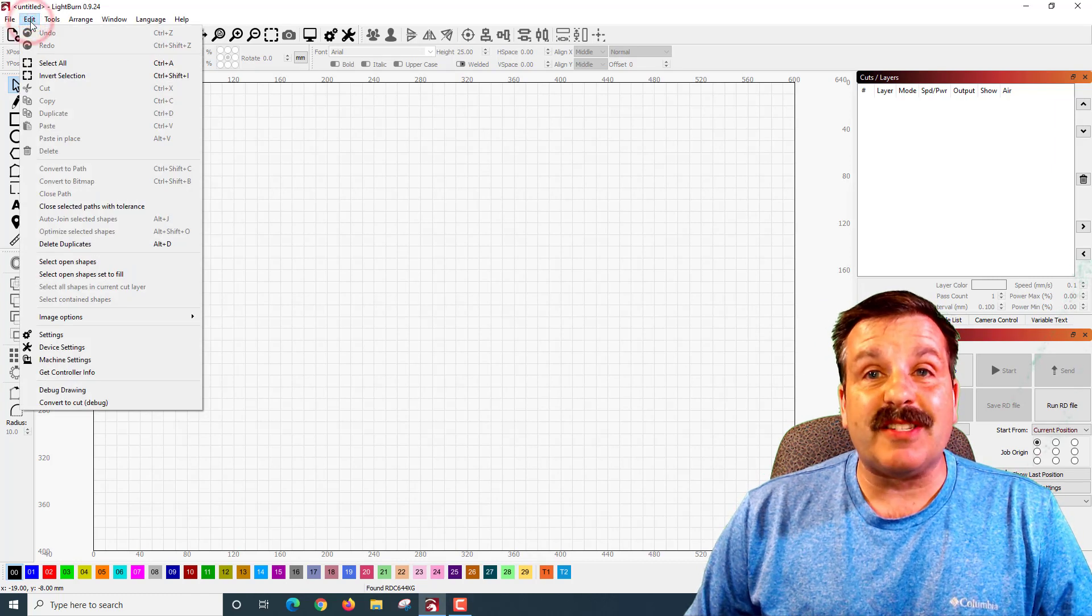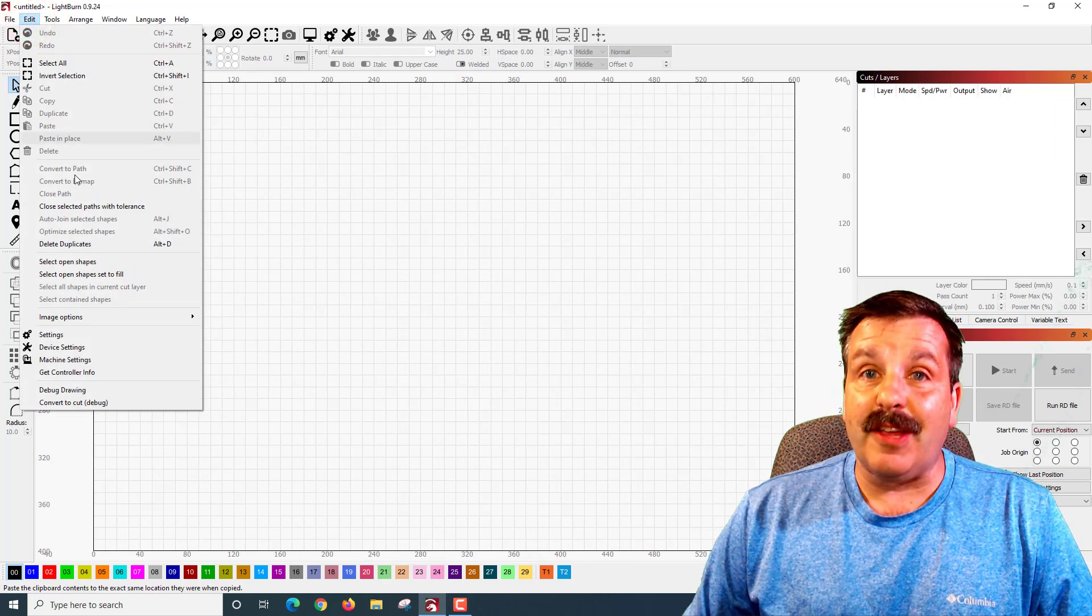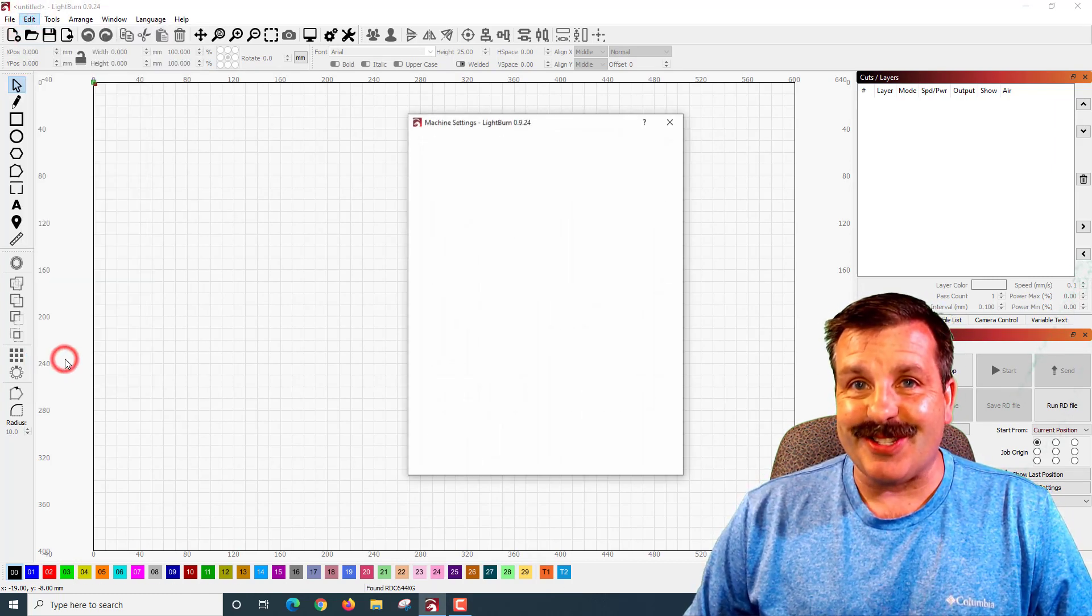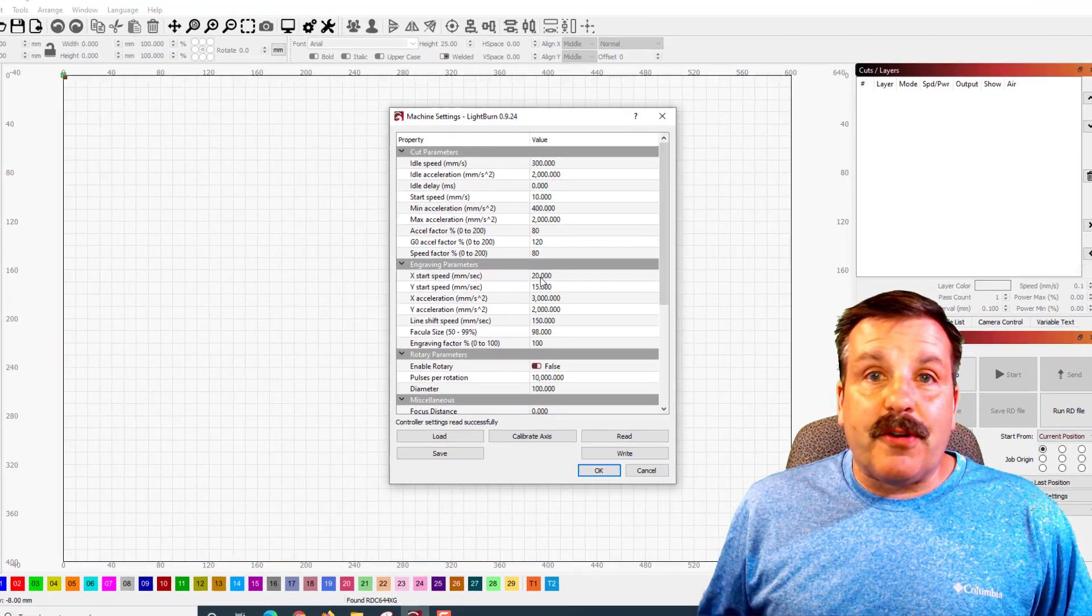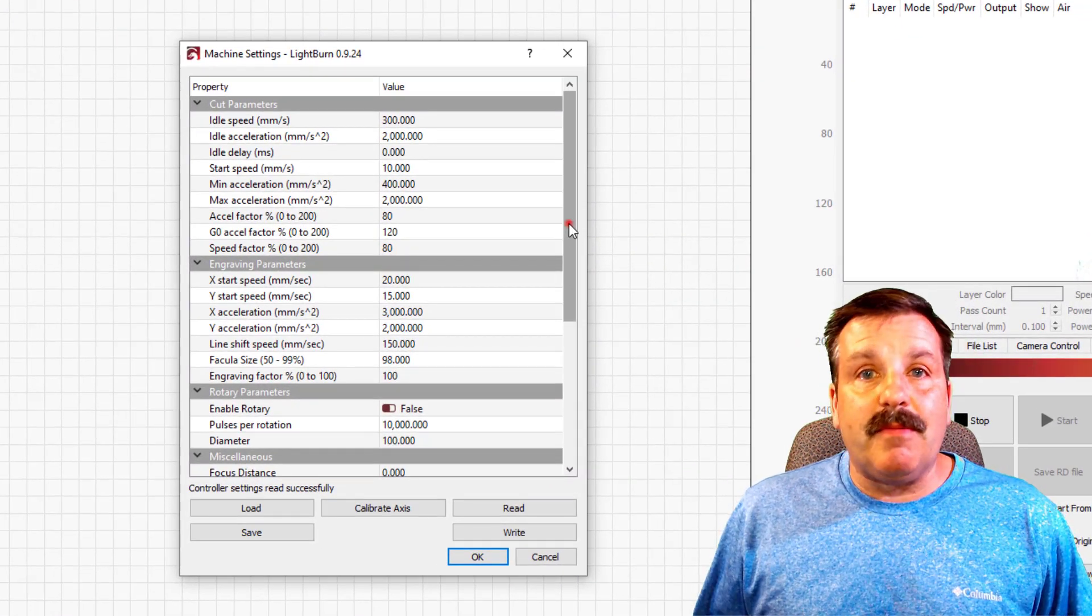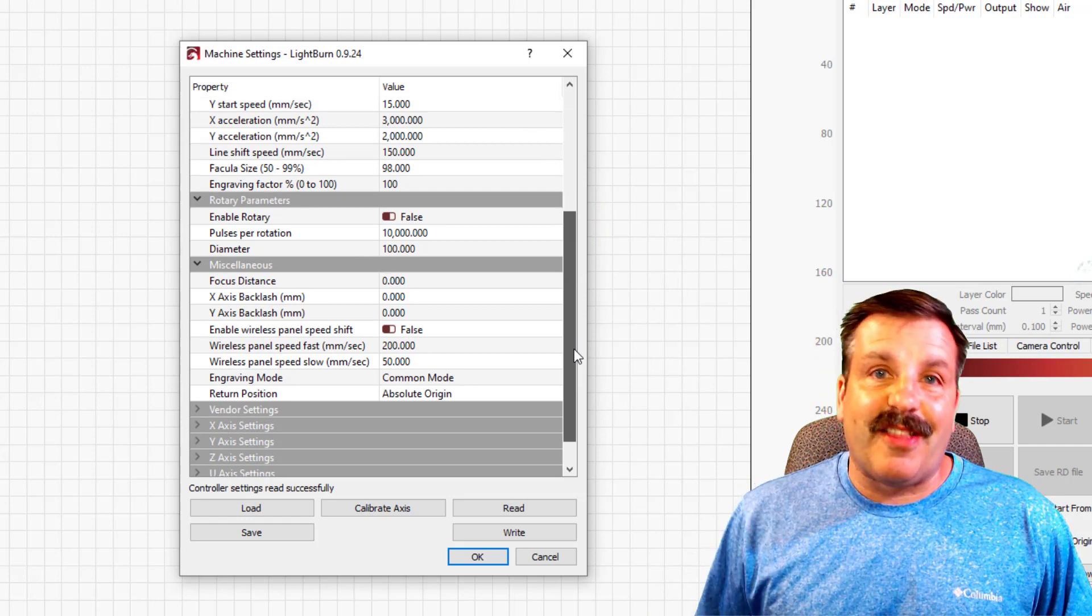Alrighty, friends. Step one is to click File, Edit, and then choose Machine Settings. If you've got your laser cutter connected properly via USB, it'll read the settings and we can check them out.